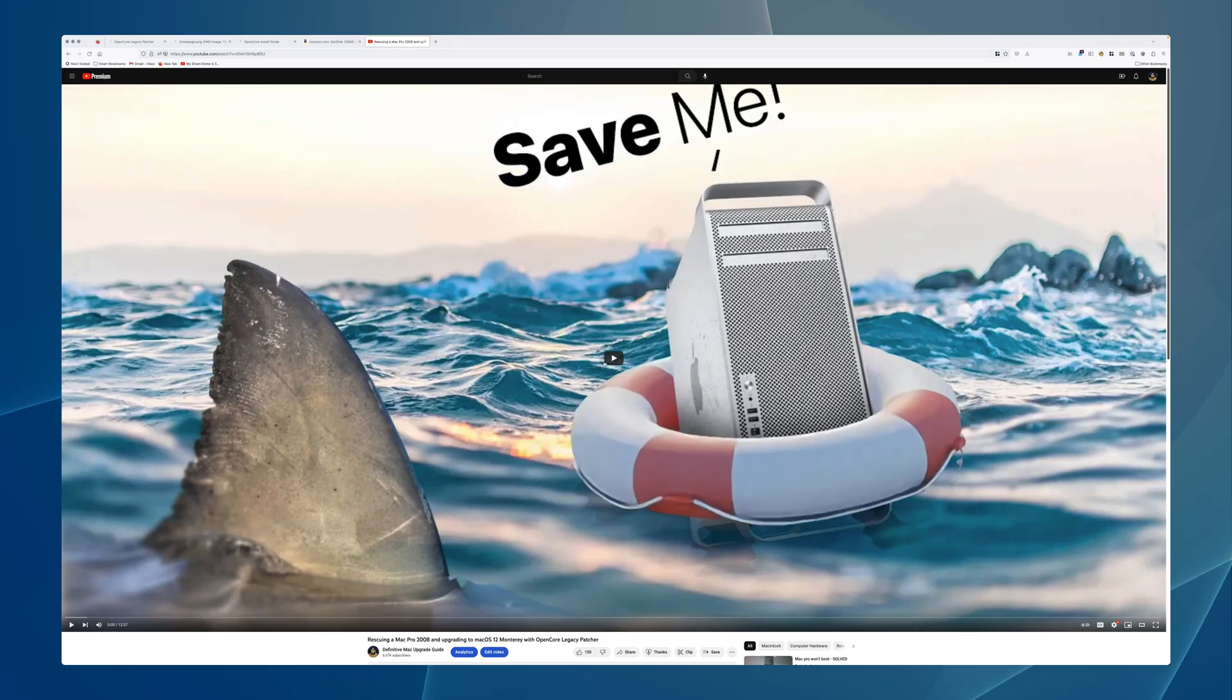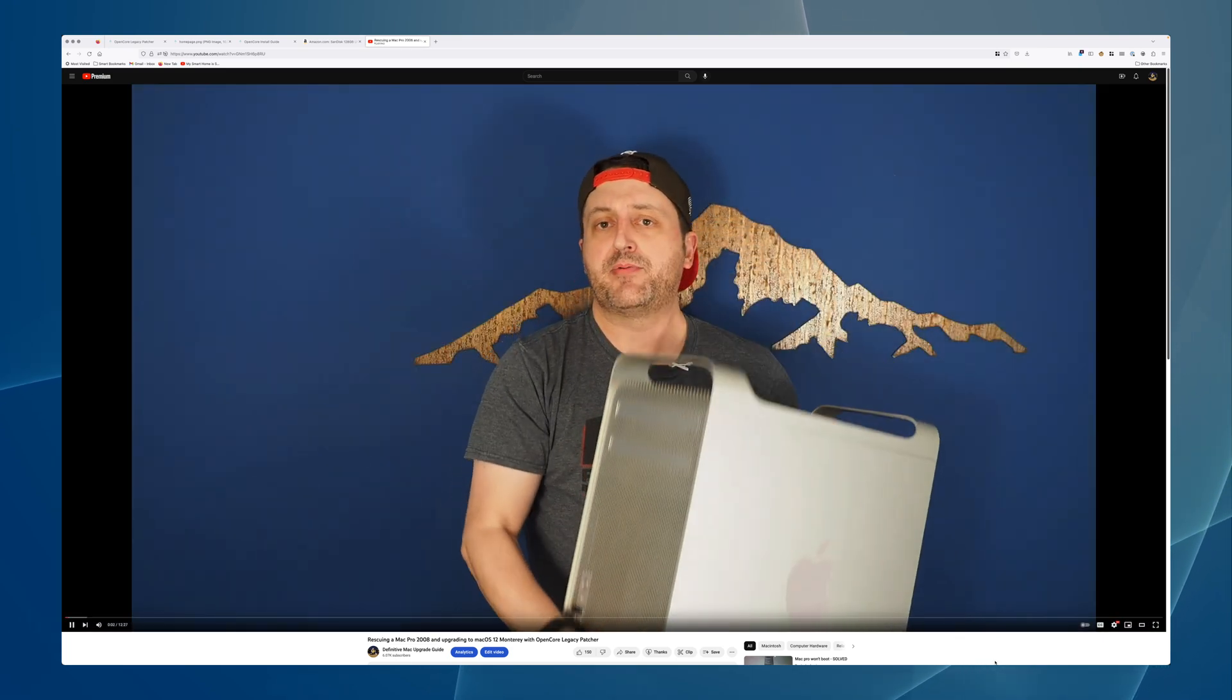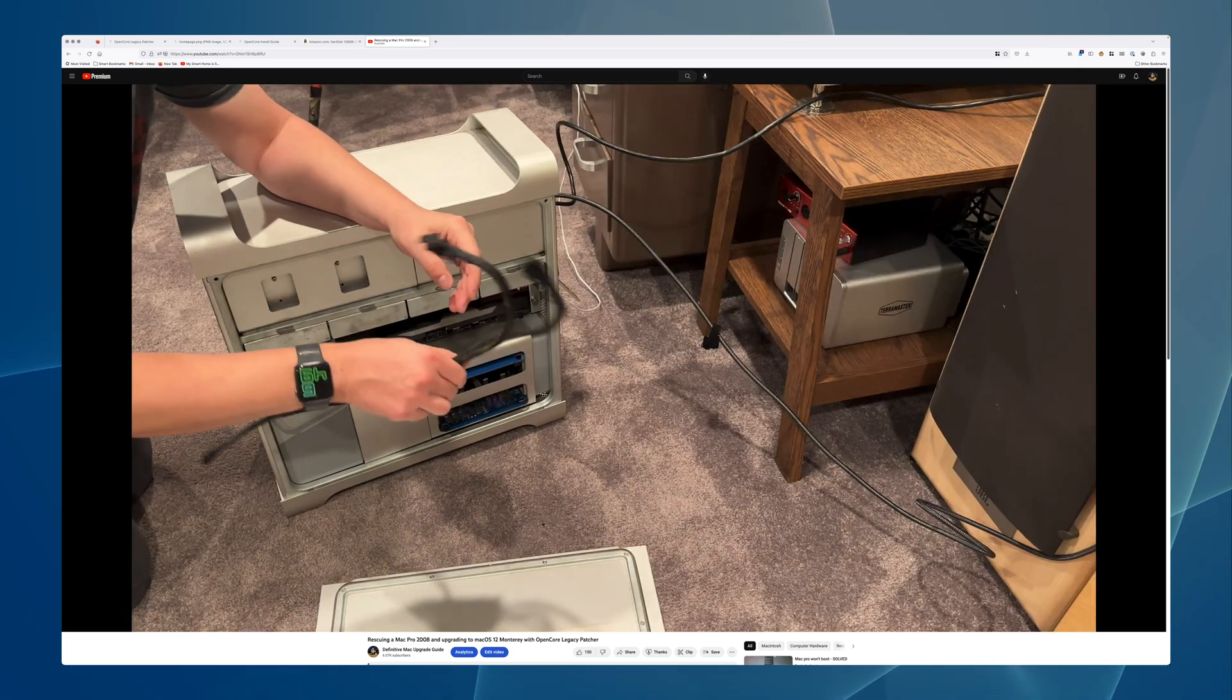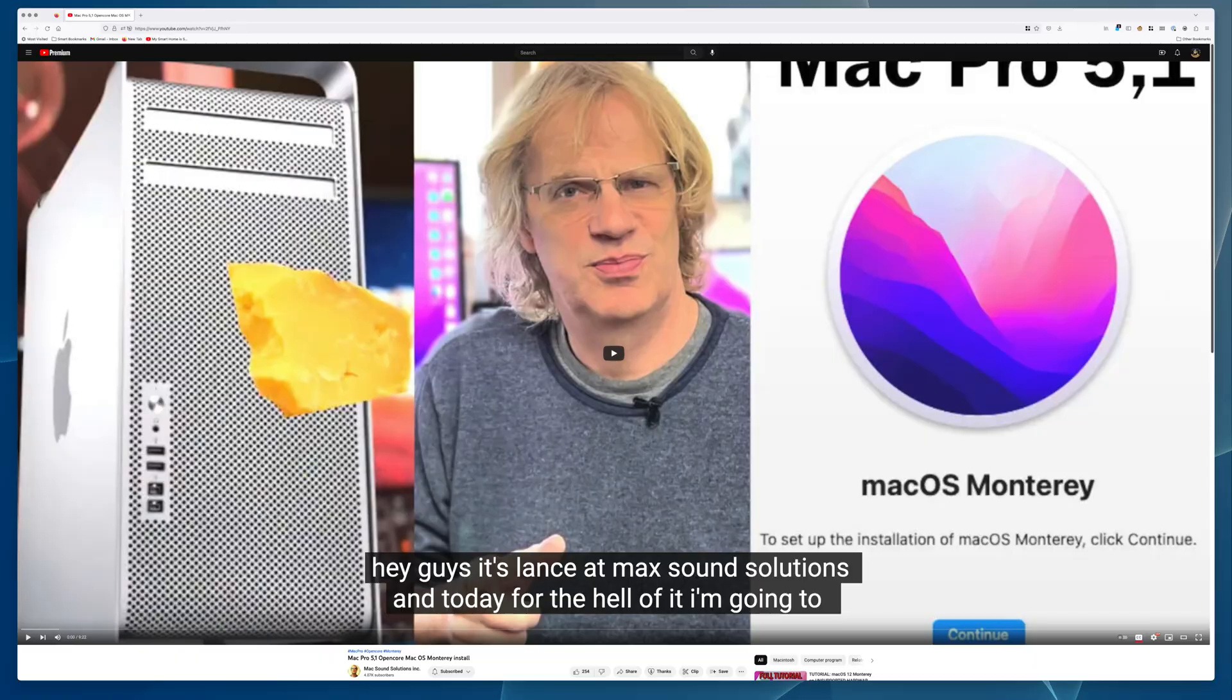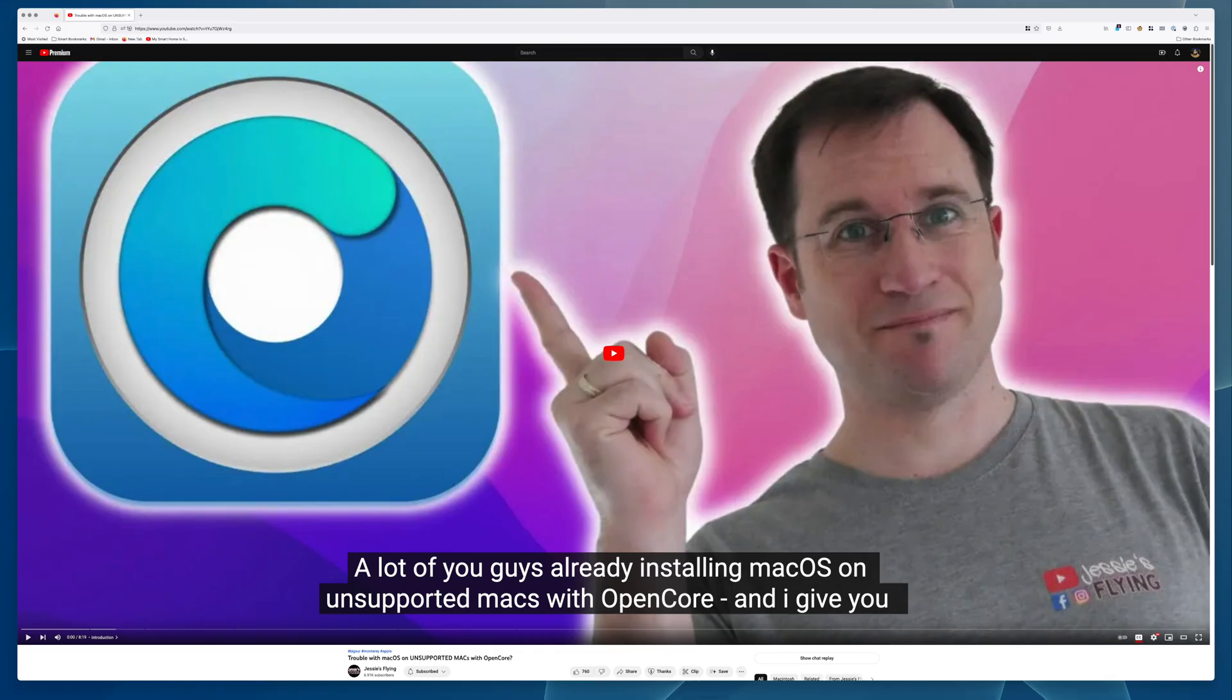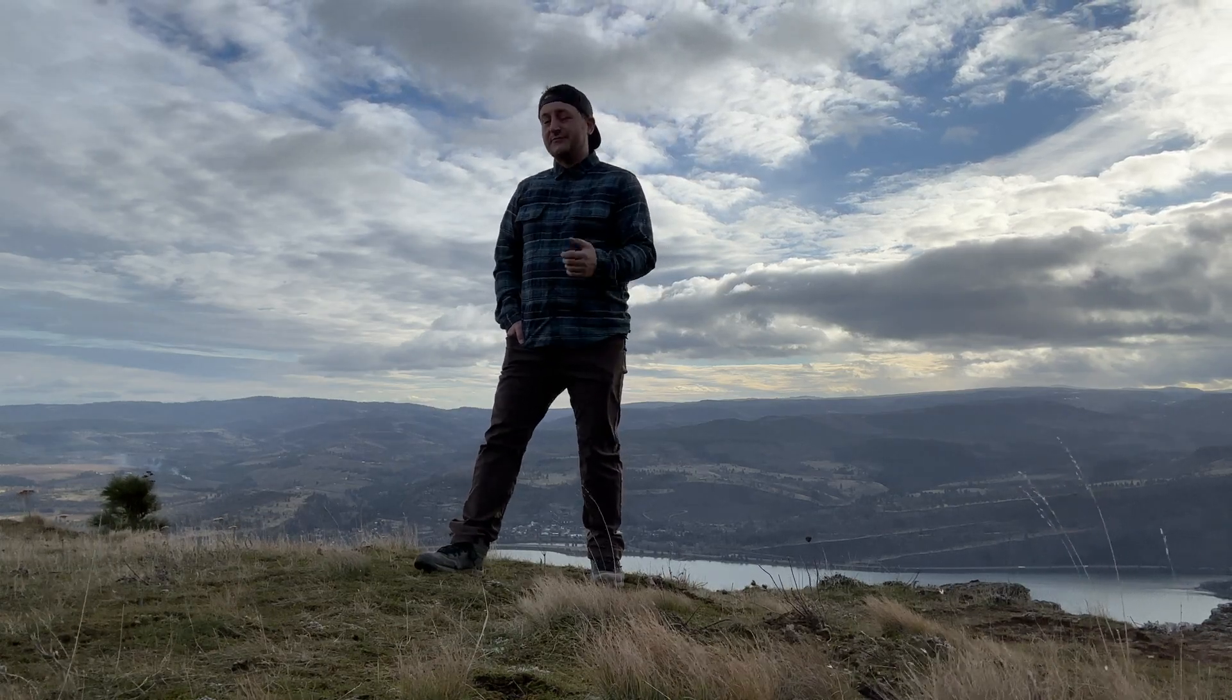If you'd like to see a more in-depth video on how to install OpenCore Legacy Patcher, I installed it on my Mac Pro 2008, which takes a little more effort. In the description of this video, I linked a couple other people who are making way more OpenCore content on YouTube than I am. So, check them out too. Hopefully, you found this video useful. Thanks for watching.